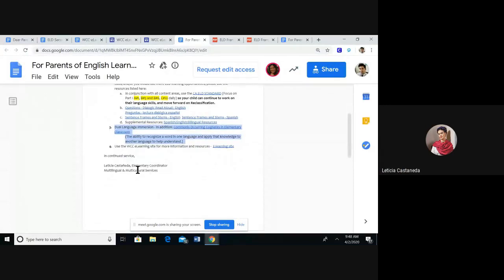As we're building out resources for dual language, something easily accessible by parents, we decided to use the commonly occurring cognates in elementary classrooms for teachers. This is part of preparing parents to use this — it's also found in the teacher page that we'll be going over later today or tomorrow. We added the commonly occurring cognates in elementary classrooms and put a descriptor both in English and Spanish in the Spanish parent letter.